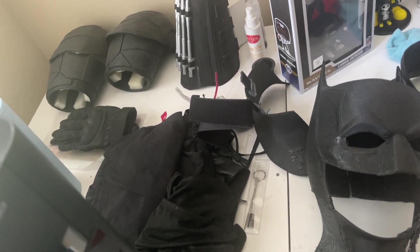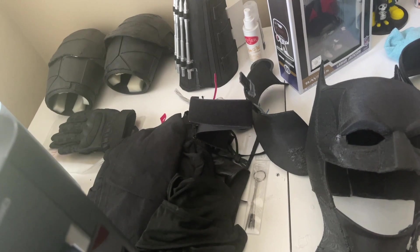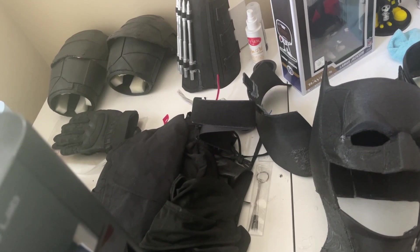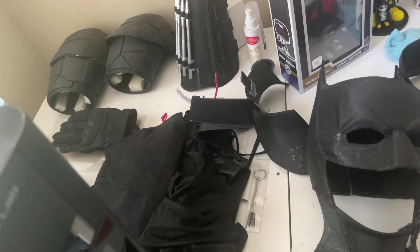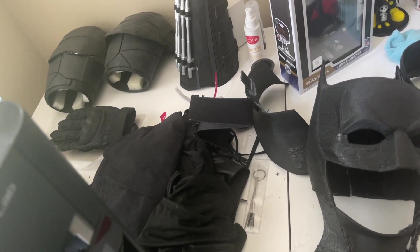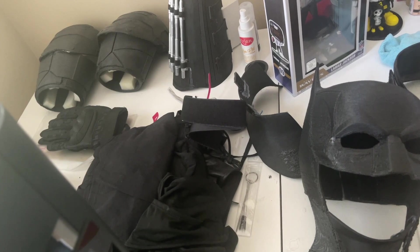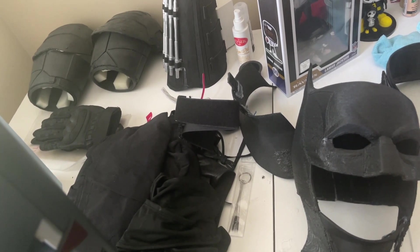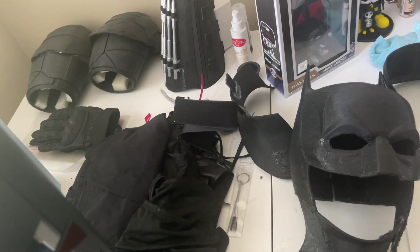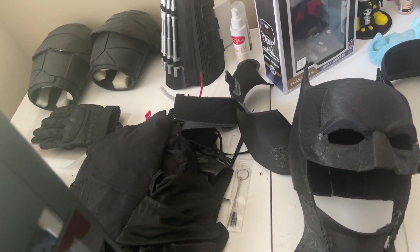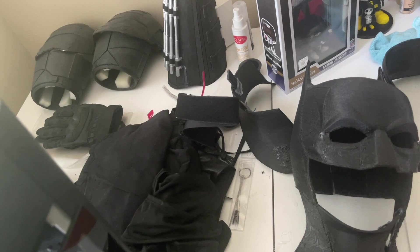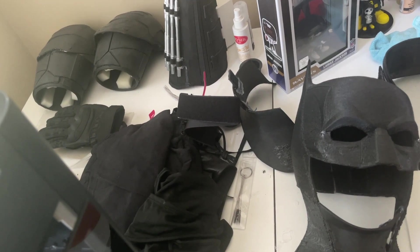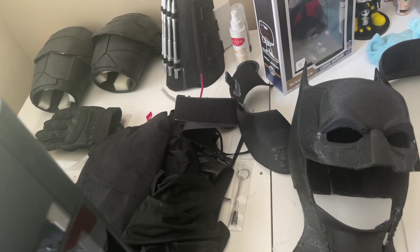So I've got all the parts printed out in TPU. These were all done on an Anycubic Cobra Max. But now I realize that I'm missing a few parts for the chestplate.